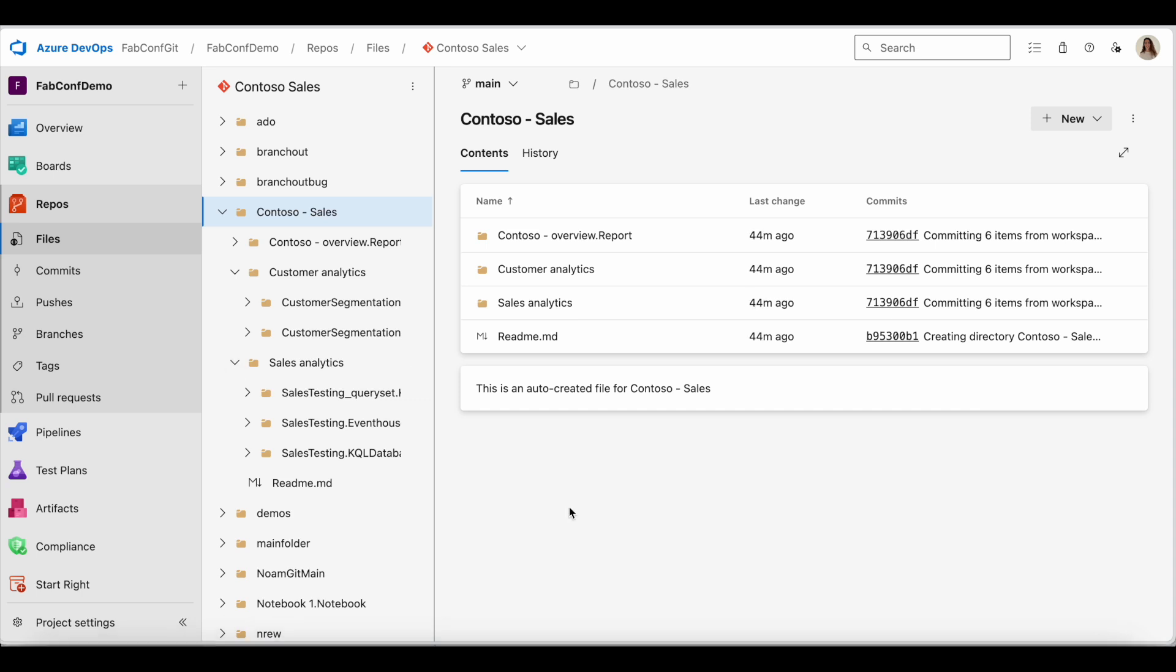The folder structure is synced both ways. This means that whenever I make a change to a folder which contains Fabric items or move items between folders in Git or in Fabric, my changes will show in the workspace as updates or commits respectively.